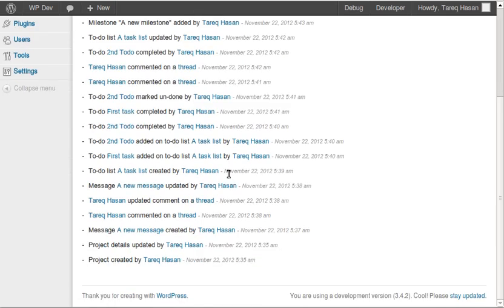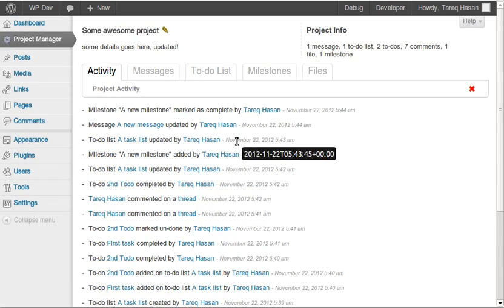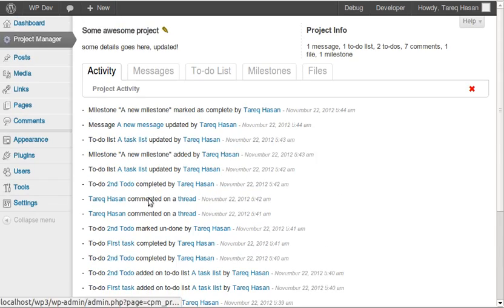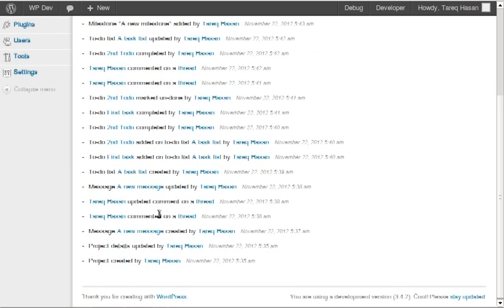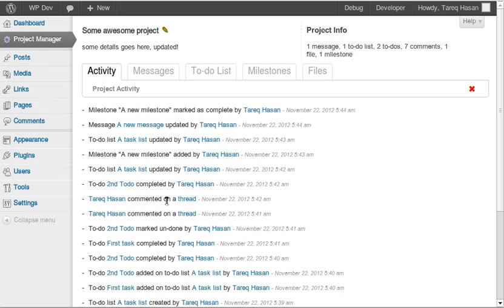Here's the activity tab — everything I've done in this project comes up here. So in a nutshell, this is the project manager plugin I was working on. I hope you guys enjoy it — thanks!